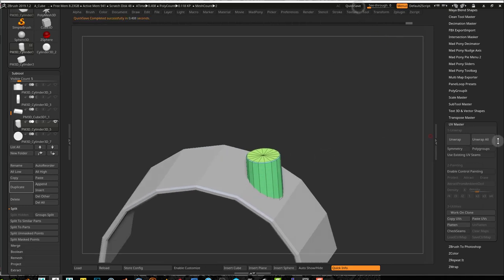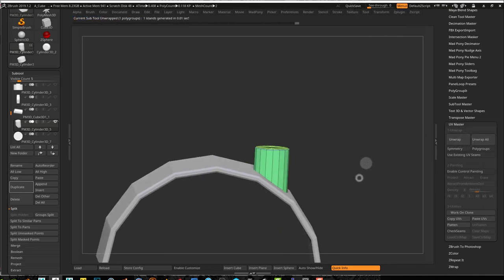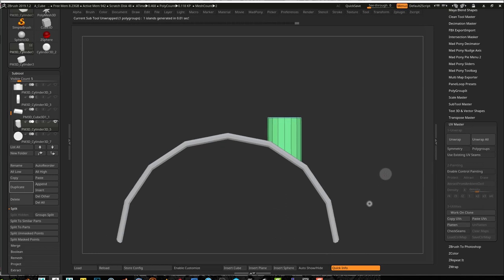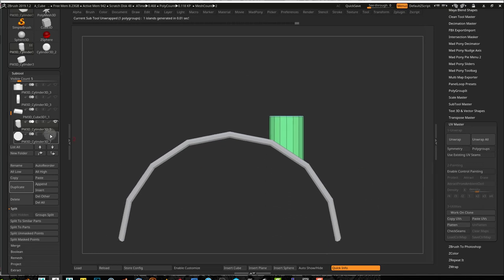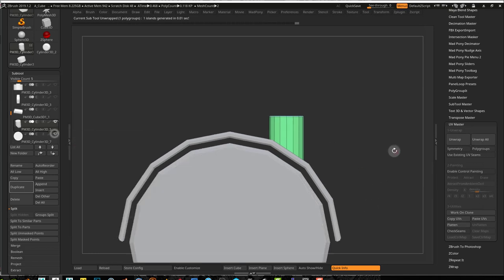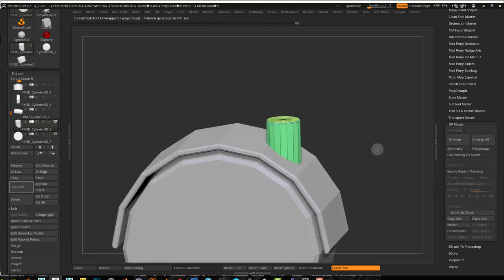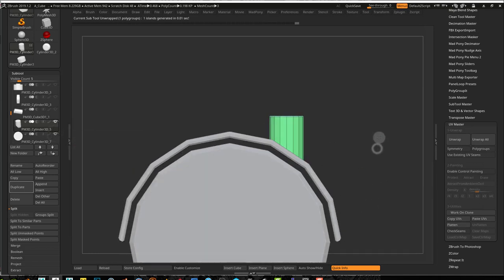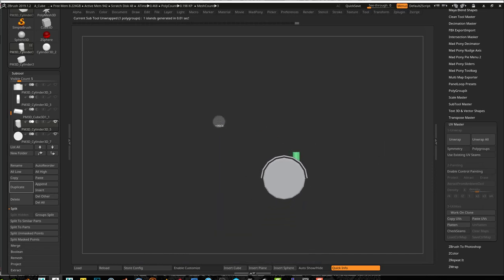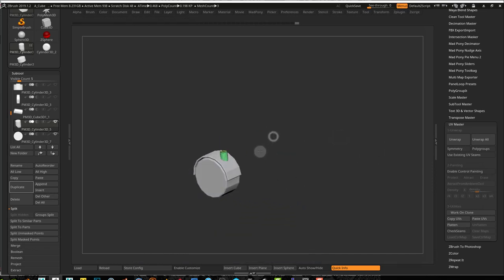I'll just unwrap that shape again because I changed its geometry. And our wheel is practically done I guess. So now we just have to place it where it's going to go.